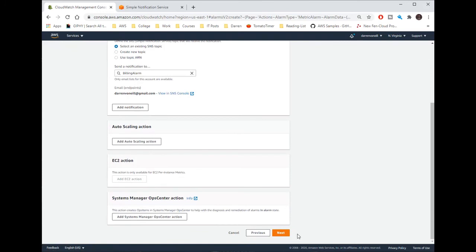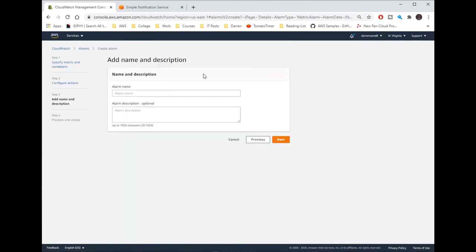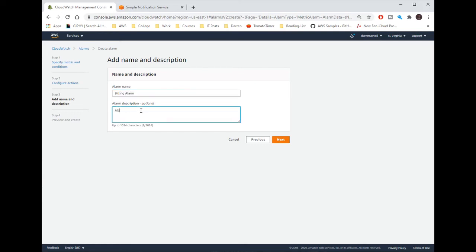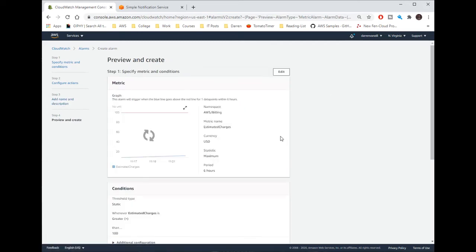Okay so let me click next and I'm just going to call this billing alarm. And I'll say alarm if bill goes over 100 USD. Okay I'll click next.